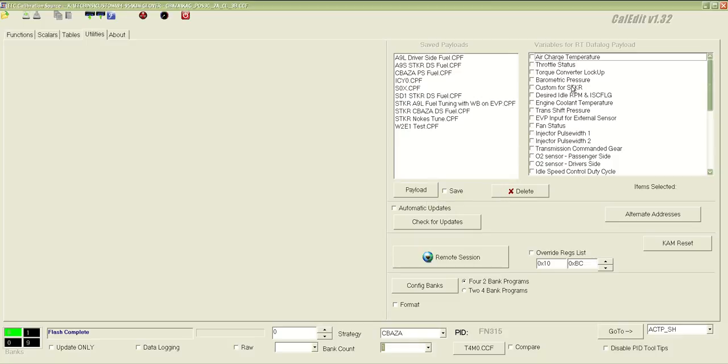Those registers are copied and saved to a file. Each strategy has one, it's the strategy name, with the last three characters being DPL, or for default payload.